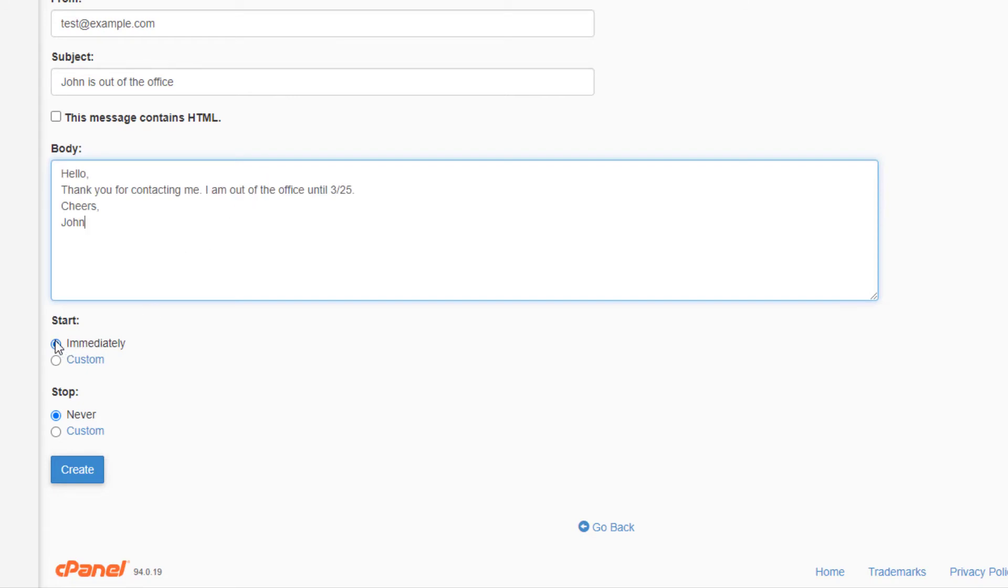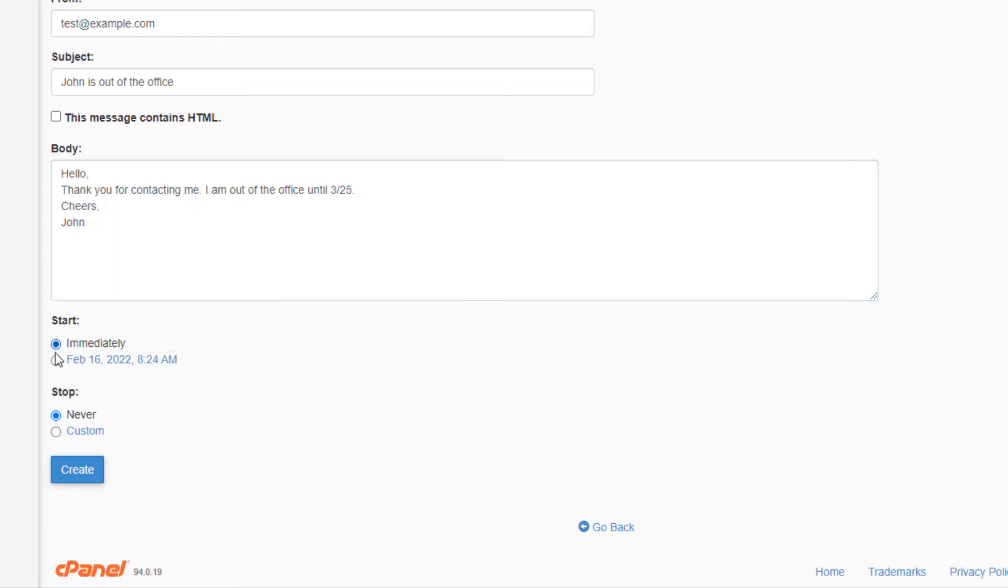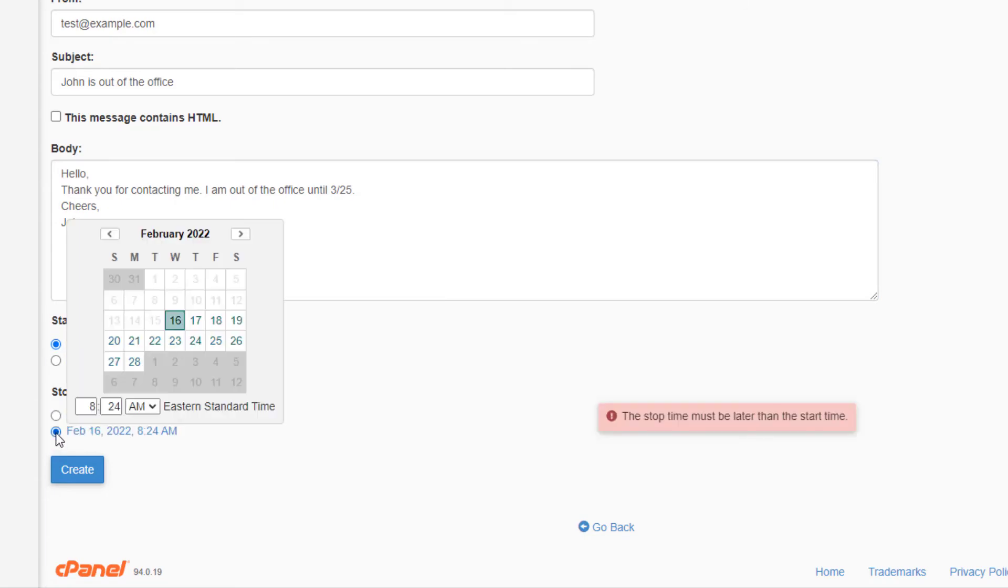Choose if you want this autoresponder to begin immediately or set a custom start date. Now you can set a custom date for your autoresponder to stop responding or set it to never.